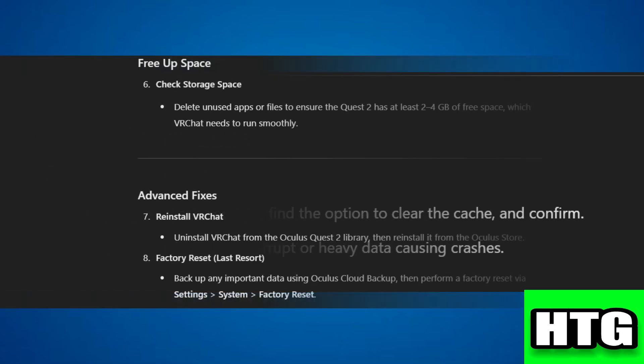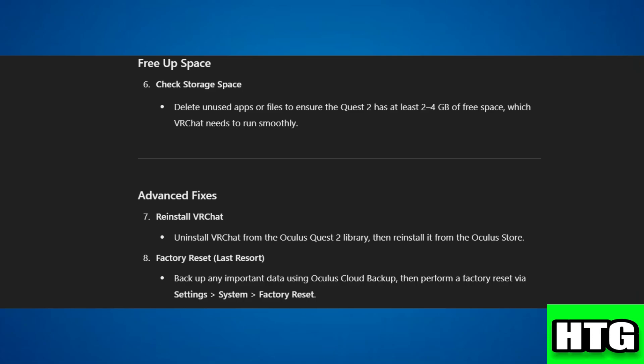After that, free up space by checking storage and deleting unused apps or files. Ensure there's at least 2 to 4 GB of free space.